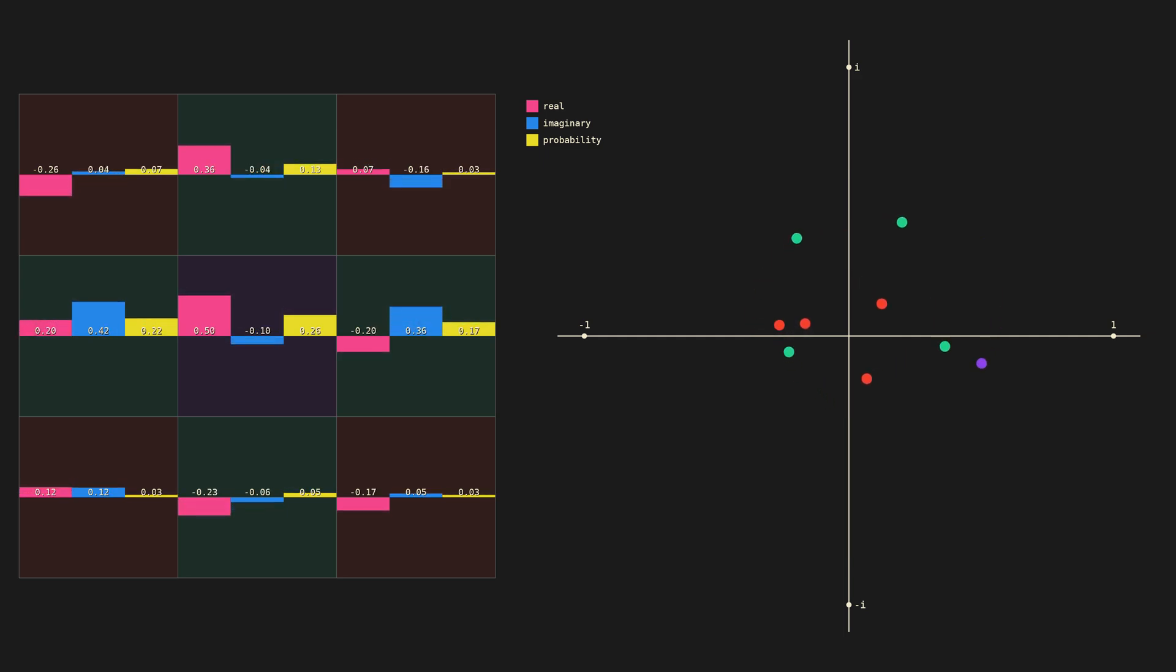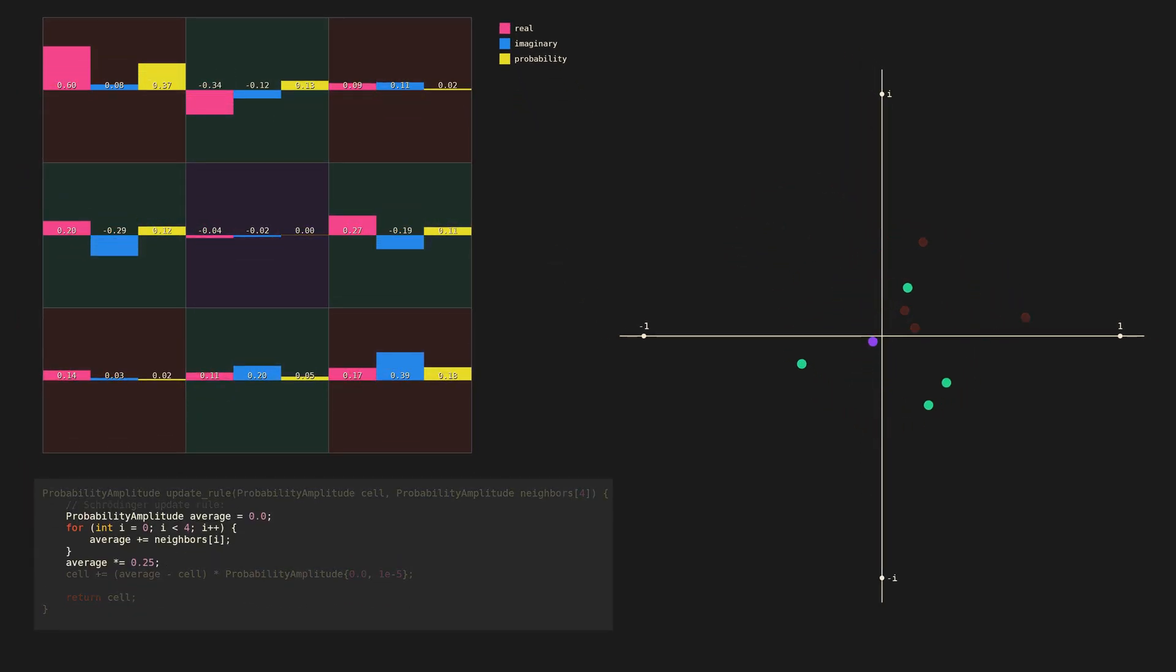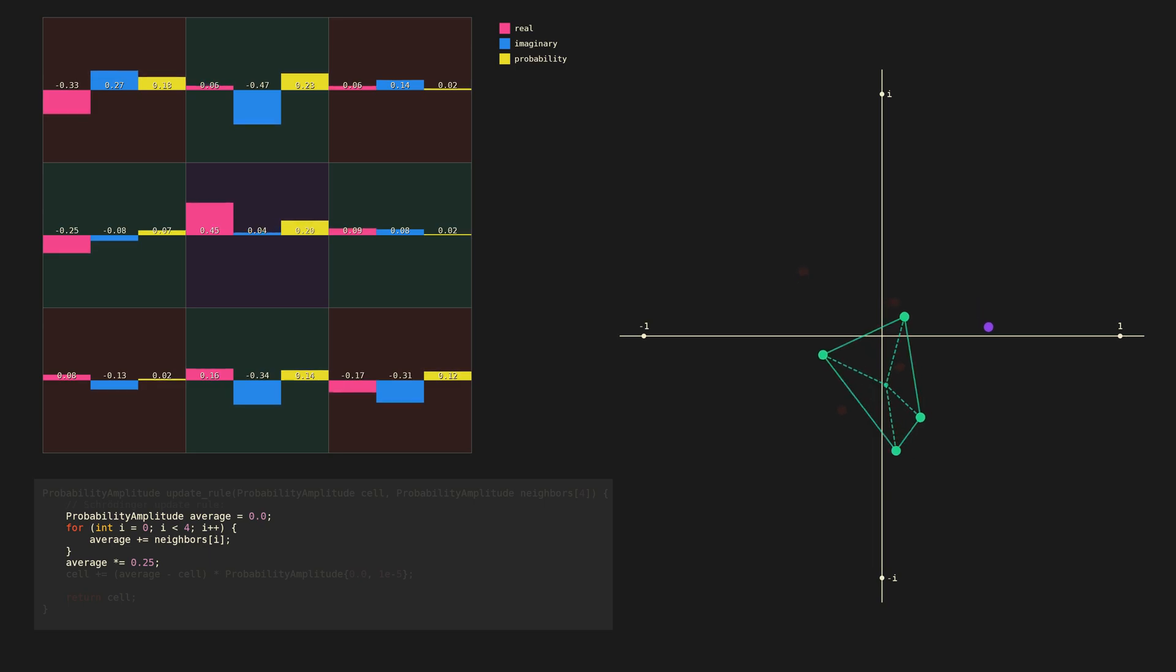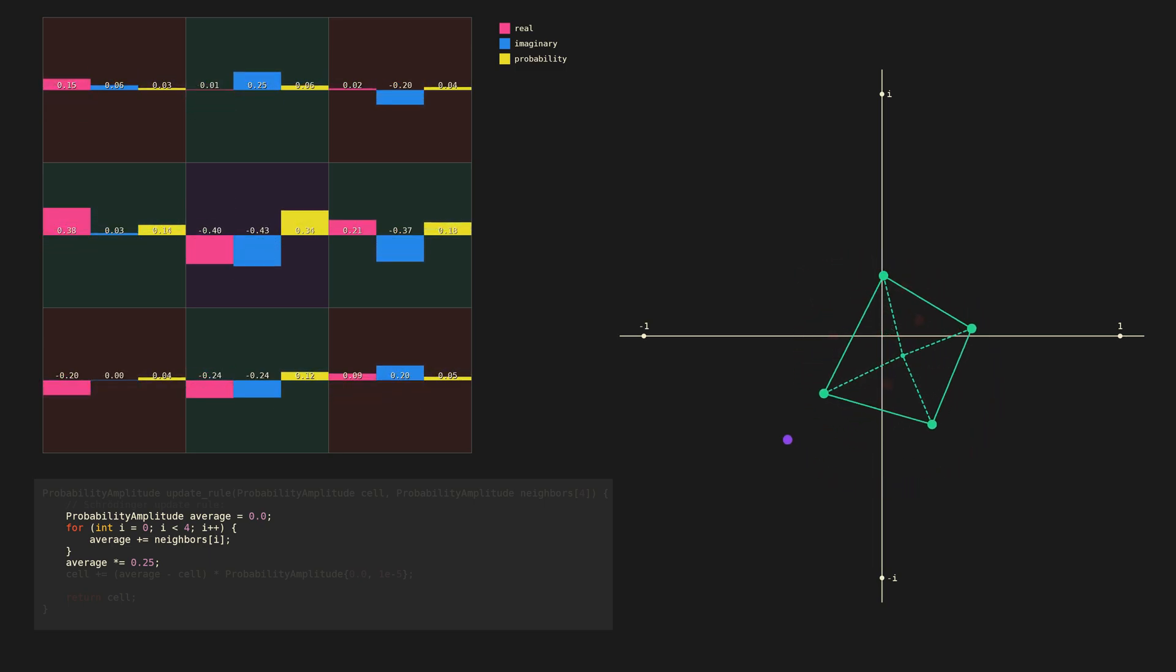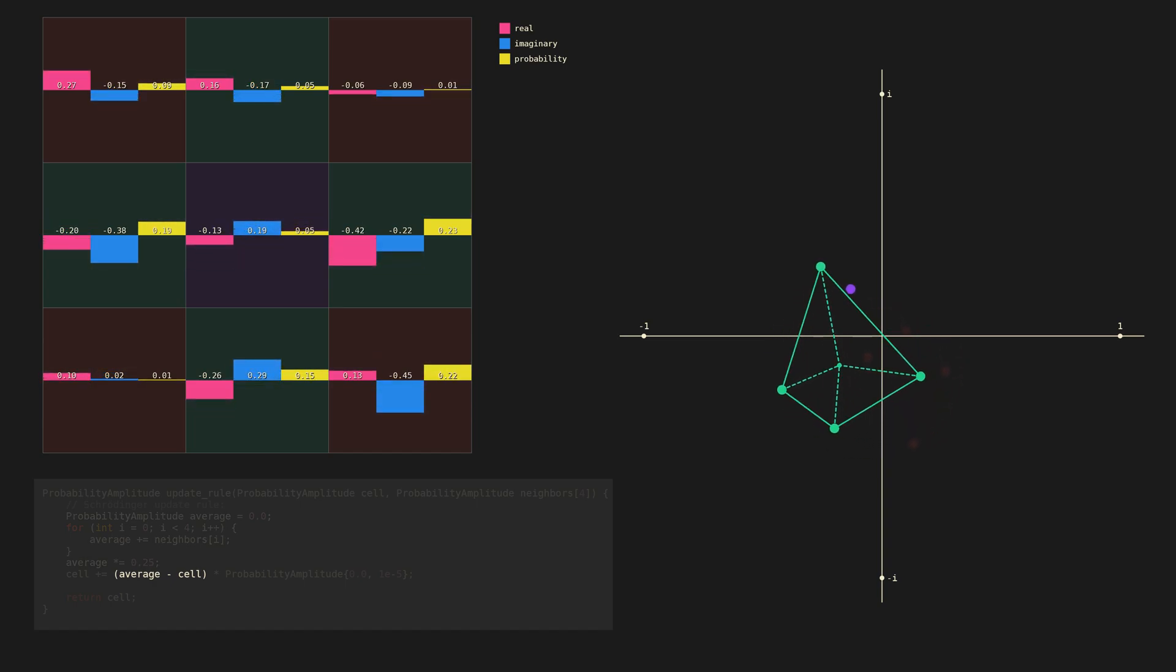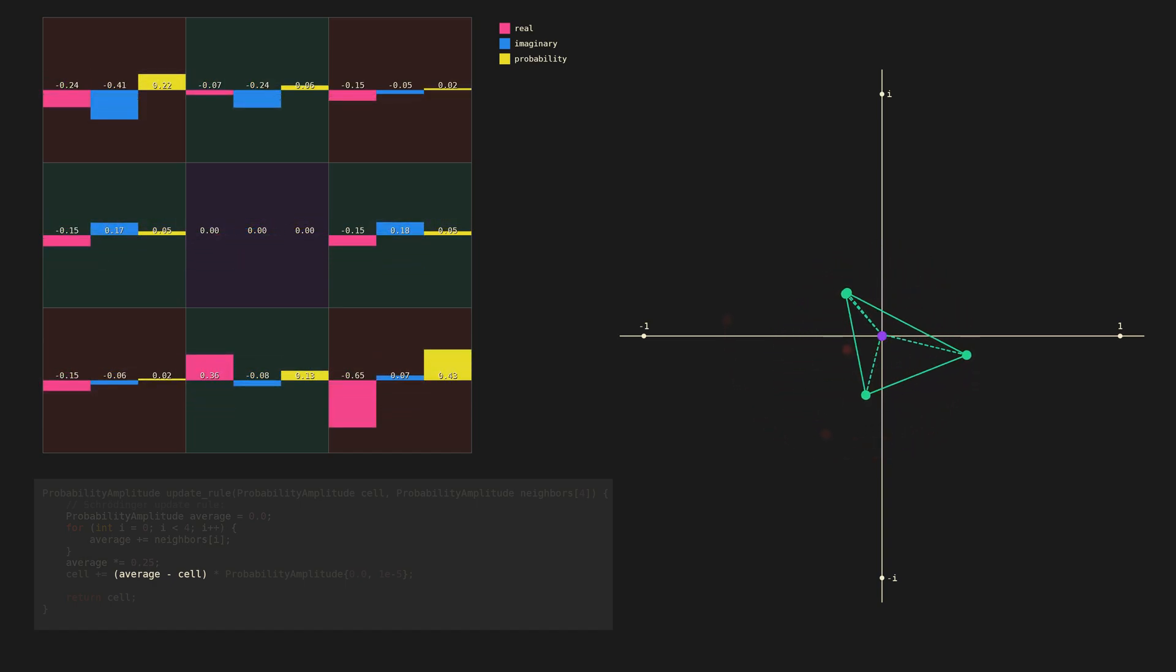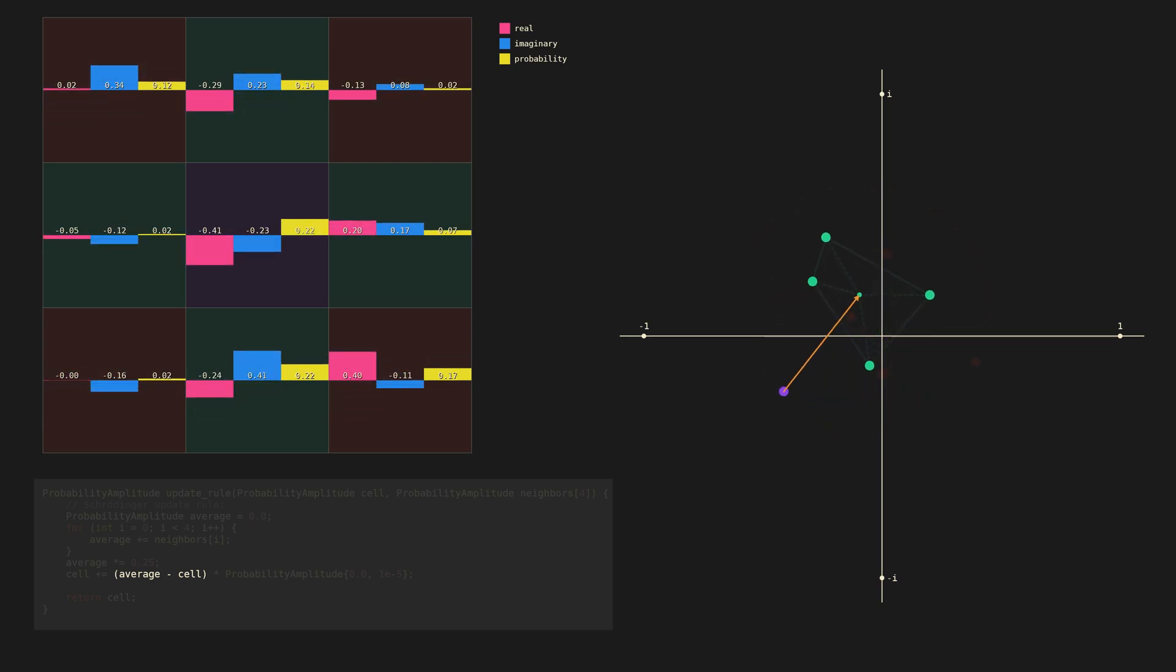Let's recall how the Schrödinger rule is calculated. We took the average of the four neighbor cells. Geometrically, this is the centroid of the four points. Then we subtracted the value of the cell from that. We can think of this difference as a vector pointing from the value of the cell to the average of the neighbors.